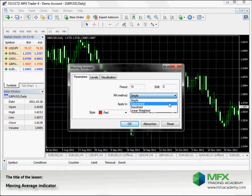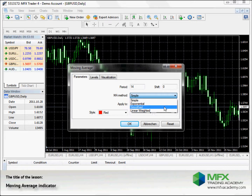The Exponential Moving Average puts more weight on the latest data, unlike the Simple Moving Average which weights all data equally. The Smoothed and Linear Weighted Moving Averages are similar to the Exponential Moving Average but weight the data a little differently.